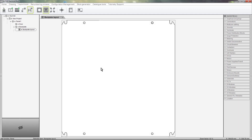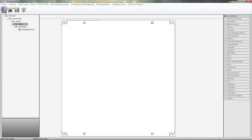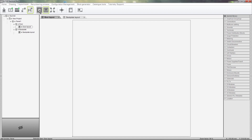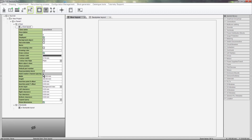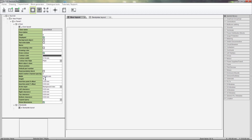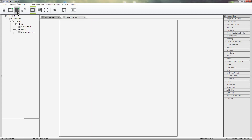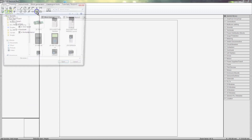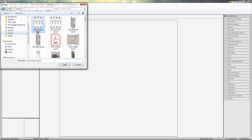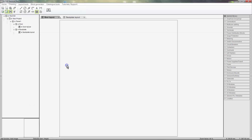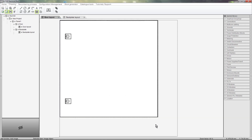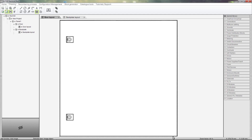Now that our Backplate Layout is complete, let's create a layout for the door in the same way. Select the door, click on the Create Add tab and select New Layout Block. Activate the Background View, enter the dimensions, and use the Drawing Tools or add an image from your computer. And there's our Door Layout.